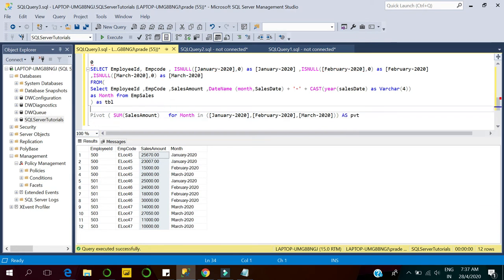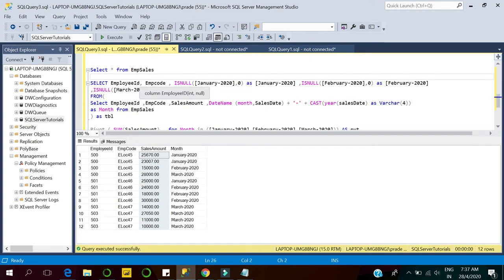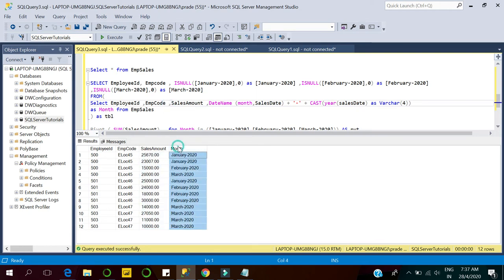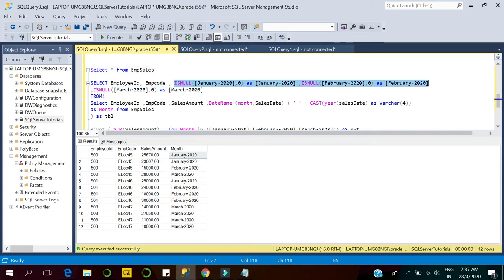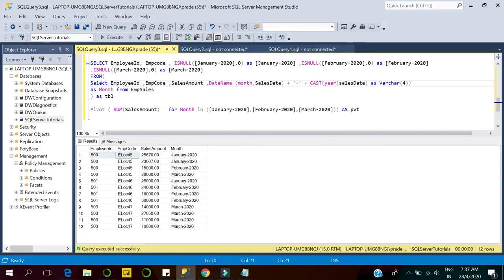If you look at what we have done here: these two are the static columns we will display — employee code — and we have transformed the month columns, which were row-wise data, into columnar data. We made individual columns for month. We had a single month column and transformed it into multiple columns. We've applied the pivot operator and aggregated the sales amount for the month column.